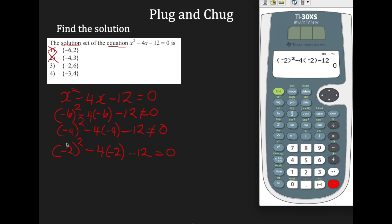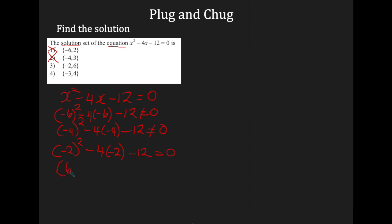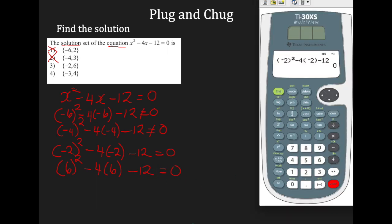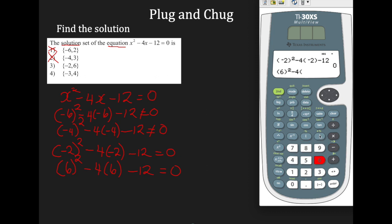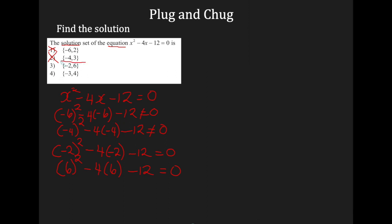We got our 0, so to make sure our answer is truly number 3, we're going to plug in 6. So 6 squared minus 4 times 6 minus 12 should equal 0. Open parentheses, input 6, square it, subtract 4 multiplied by 6, subtract 12, and hit enter. There you go — we got 0. So it did work for both negative 2 and positive 6. Our answer is number 3.